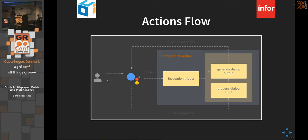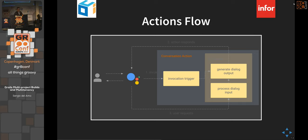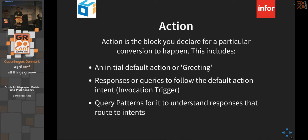Here's how the actions flow works: the device picks up an invocation trigger — the name of your action, like 'color finder' or 'weather finder.' It goes through input processing, your action decides what to output, and that response is sent back and read to the user. You never talk directly to the user's device — it always goes through Google's service.